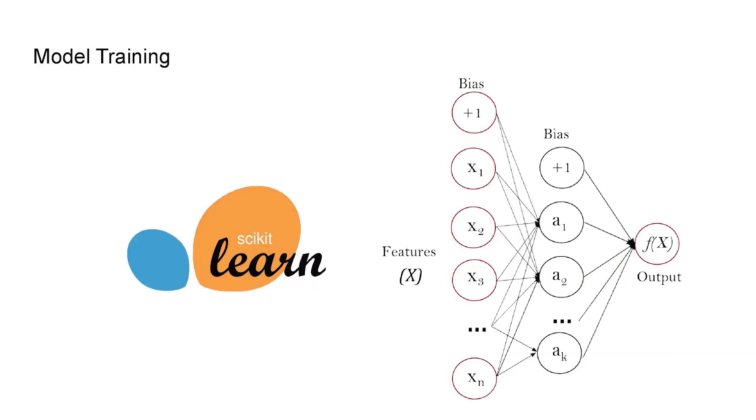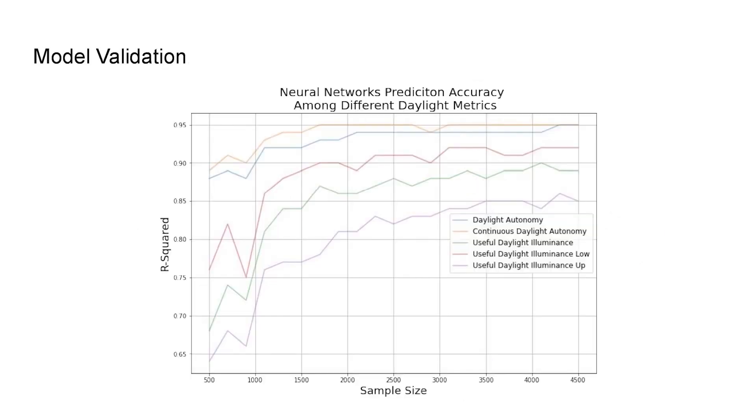The next part is model training. I used artificial neural network from scikit-learn. And then I applied the neural network to predict all different types of daylight metrics, such as daylight autonomy, continuous daylight autonomy, and useful daylight illuminance.